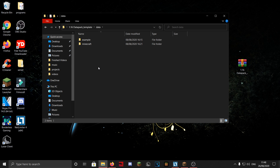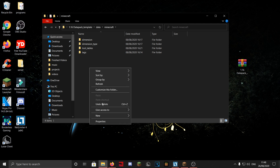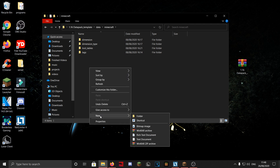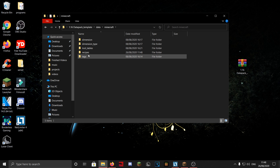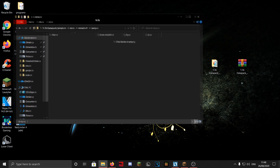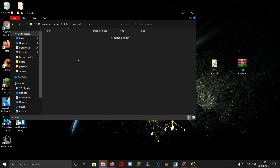First I'm going to show you how to change vanilla recipes, and then how to make new recipes. To change them, you need to go into the minecraft folder. There's a lot of stuff in here for other things, and you want to create a new folder called 'recipes'. We're going to put all the recipes in here. To change a recipe, you need to get the name of the recipe.